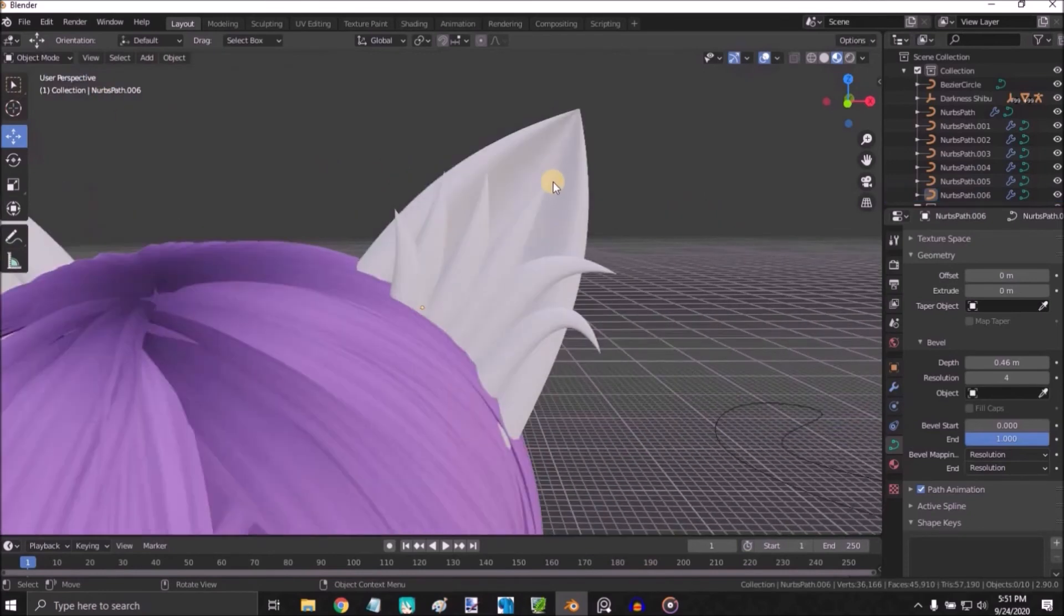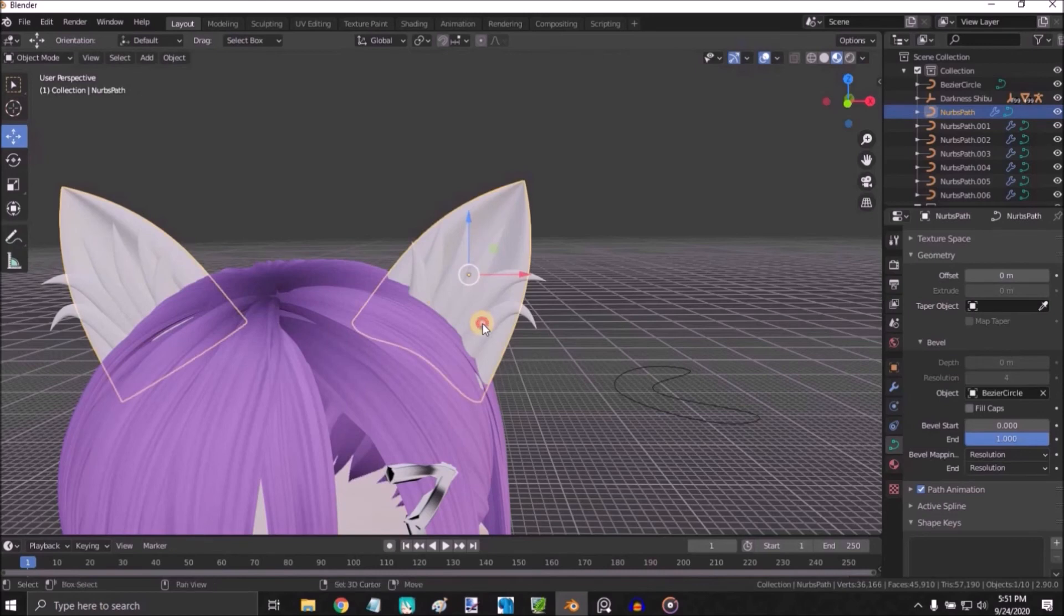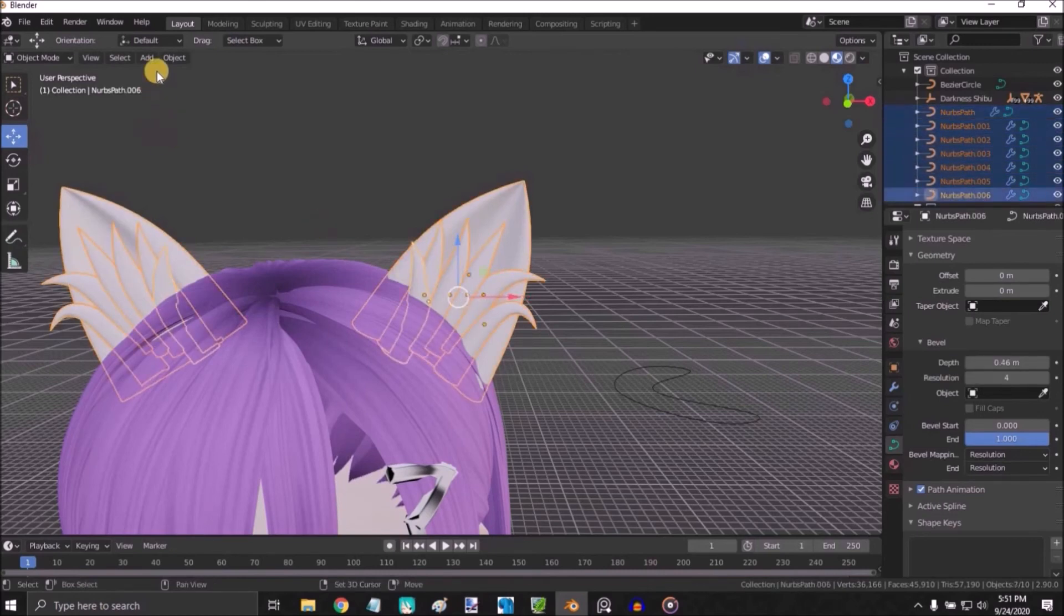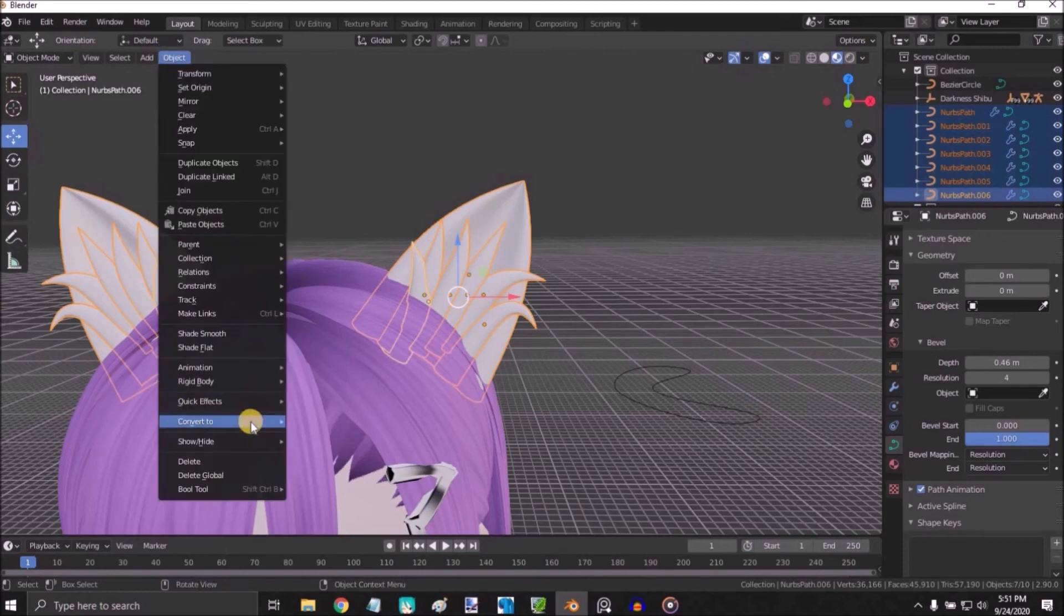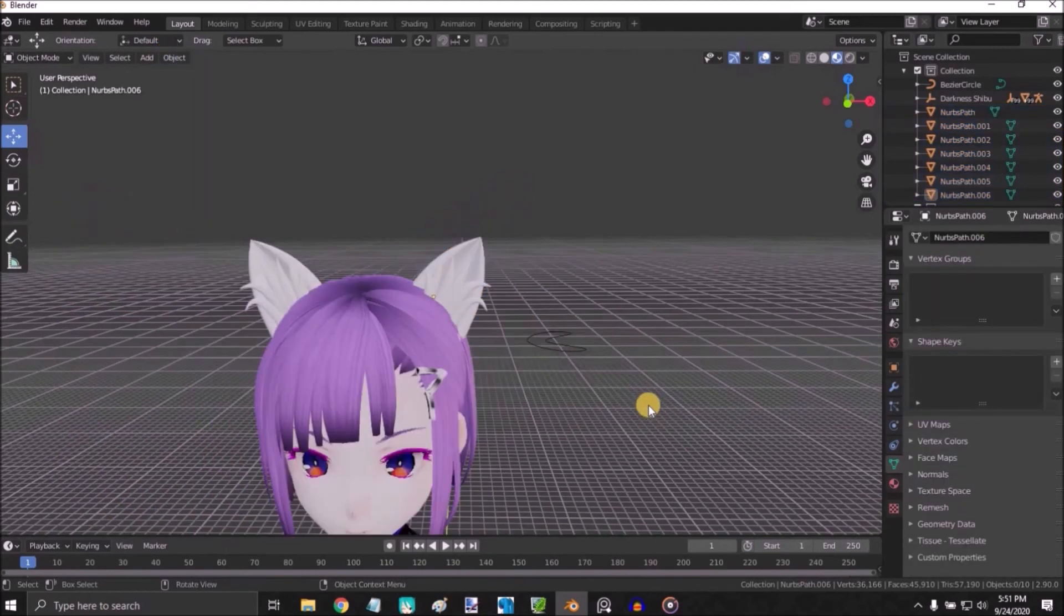Once you're finished, you need to convert it to mesh. Select all objects and press Object, Convert to Mesh, and now it's converted to mesh.